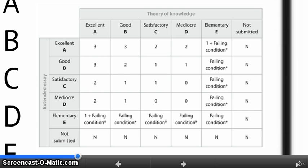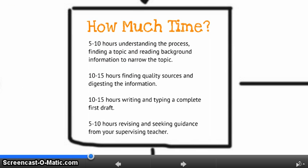How much time can you expect to invest? IB says if you're earning an A, you'll spend approximately 40 hours. That breaks down into: 5 to 10 hours understanding the process, finding a topic, and reading background information; 10 to 15 hours finding quality sources and digesting information; 10 to 15 hours writing and typing a complete first draft; and 5 to 10 hours revising and seeking guidance from your supervising teacher.